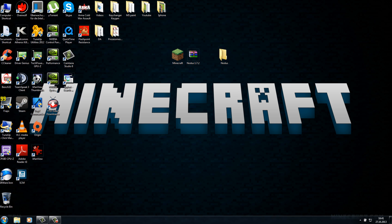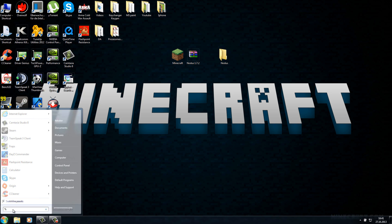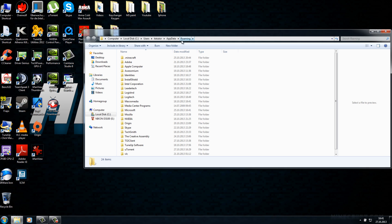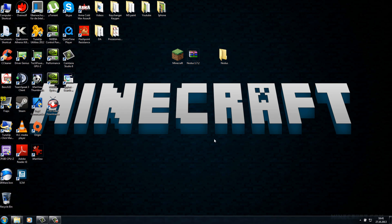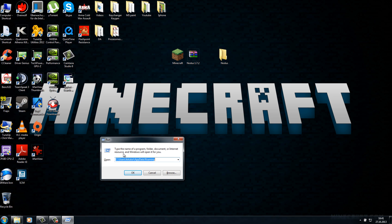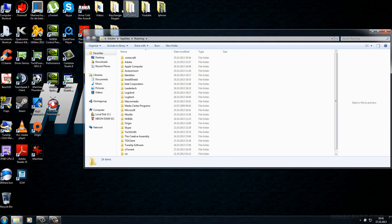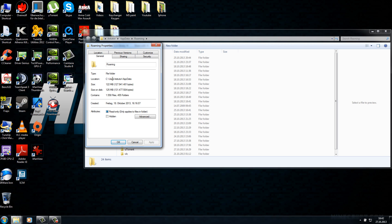To do this, go to Start and type %appdata% and hit Enter. You should now be in the Roaming folder. If you have Windows 8 and don't have a toolbar, press the Windows key plus R to open the Run menu, then type %appdata% and hit Enter. If that also doesn't work, go to your main hard drive, then Users, then your username, then AppData, and you should see the Roaming folder.